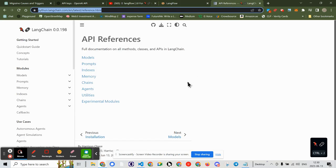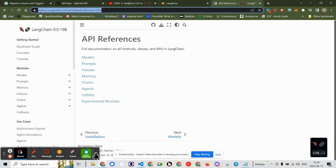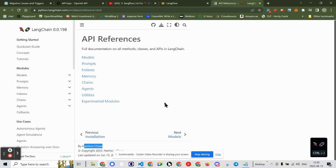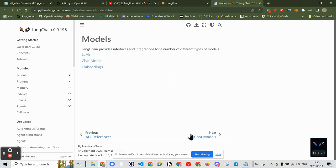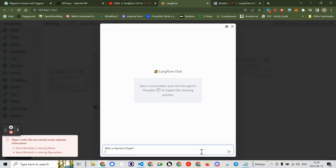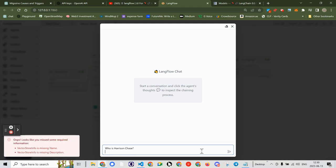Let's get a specific question. I noticed 'Harrison Chase' mentioned — who wrote the documents? Let's use that. Asking: 'Who is Harrison Chase?' — entering that query. The response comes back: vector store name is missing, is missing name, is missing description. So I'll type something for the name and something else for the description.